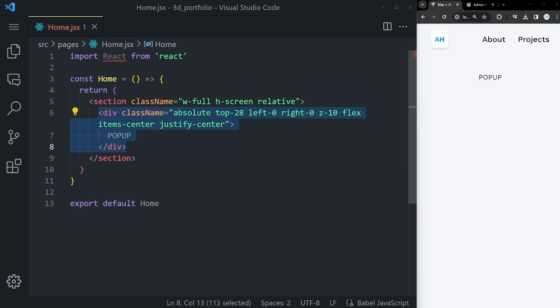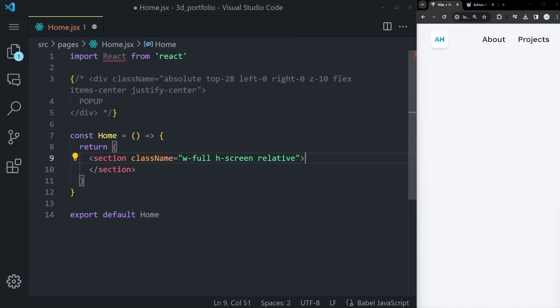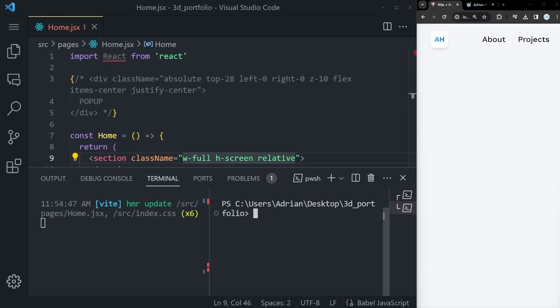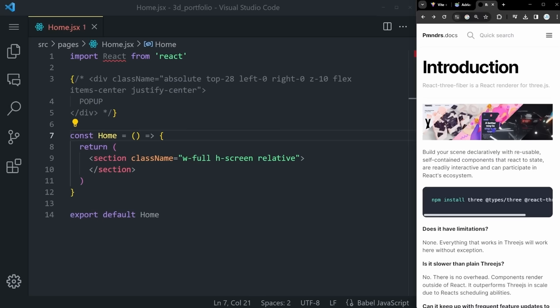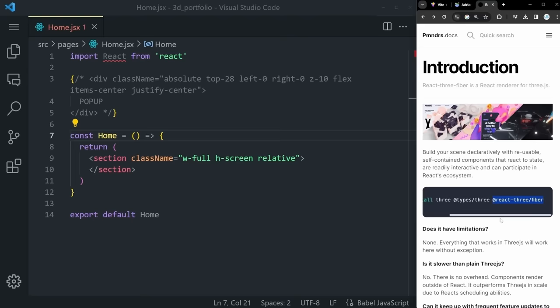Everything starts with a Canvas component. This is the first time we're working with 3D elements, so let's install the package we'll use: npm install @react-three/fiber. React Three Fiber is a React renderer for Three.js. It allows you to build your scene with reusable, self-contained components that react to state, are interactive, and can participate in React's ecosystem. It doesn't have any limitations and it's not slower than plain Three.js.